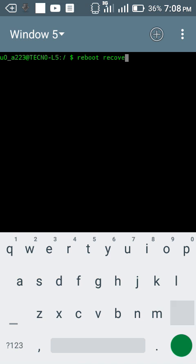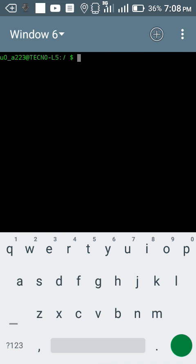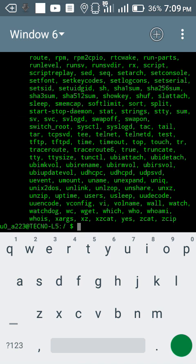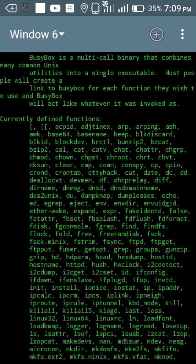My sixth command would be busybox. Busybox is a Linux app which also helps in system engineering. You need to have busybox on your phone and installing busybox also needs a rooted phone. This will show me all information about busybox on my phone.